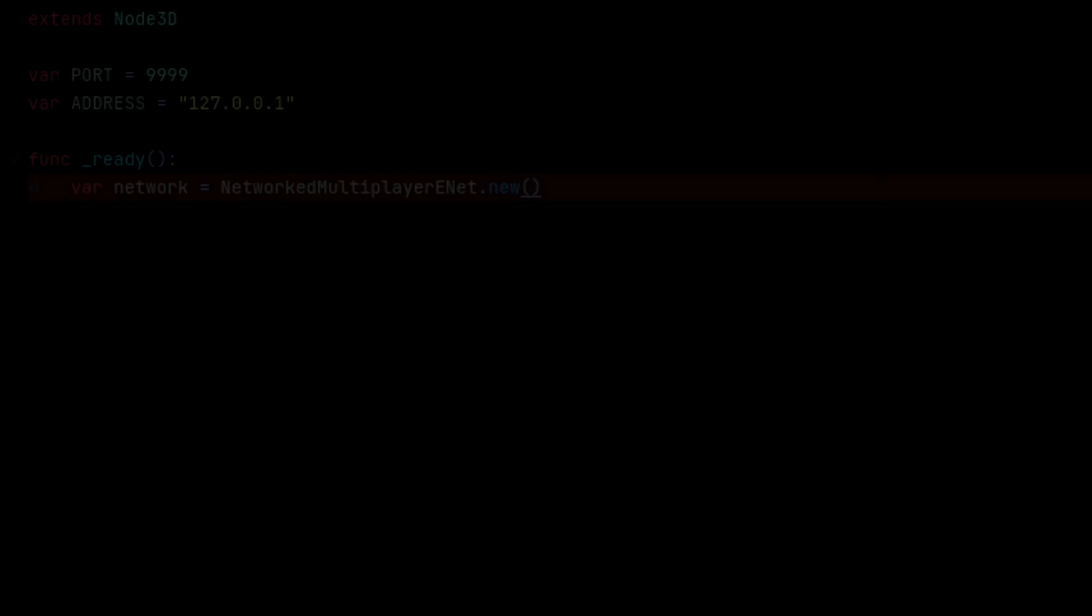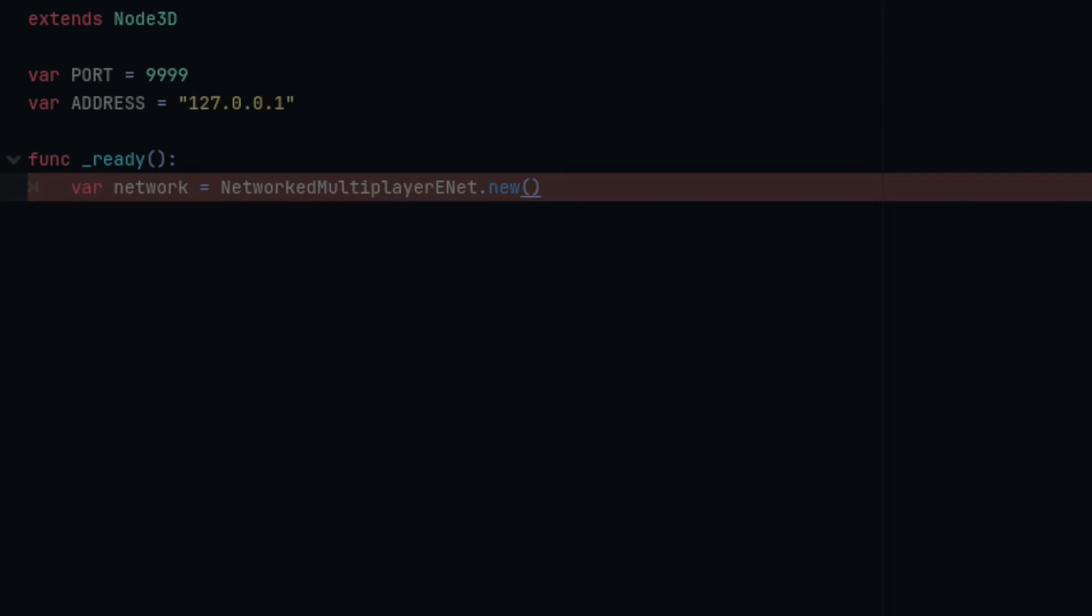One of the biggest overhauls from Godot 3 to Godot 4 is the new networking system. Under the hood it functions pretty much the same, but there's been quite a few changes to the syntax.